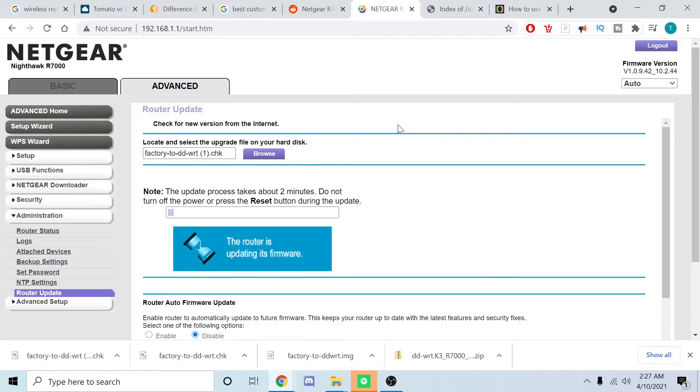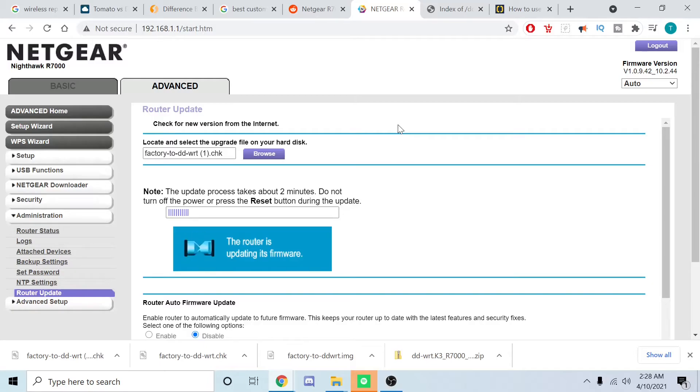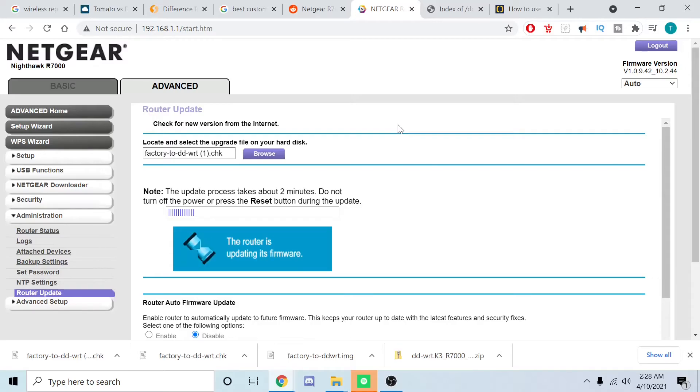As long as it goes successfully you shouldn't have a bricked device. This will give you access to the custom firmware and you can use this to do all kinds of things. Stay tuned and I'll make another video. We're just going to hang out here and I'll be back momentarily.